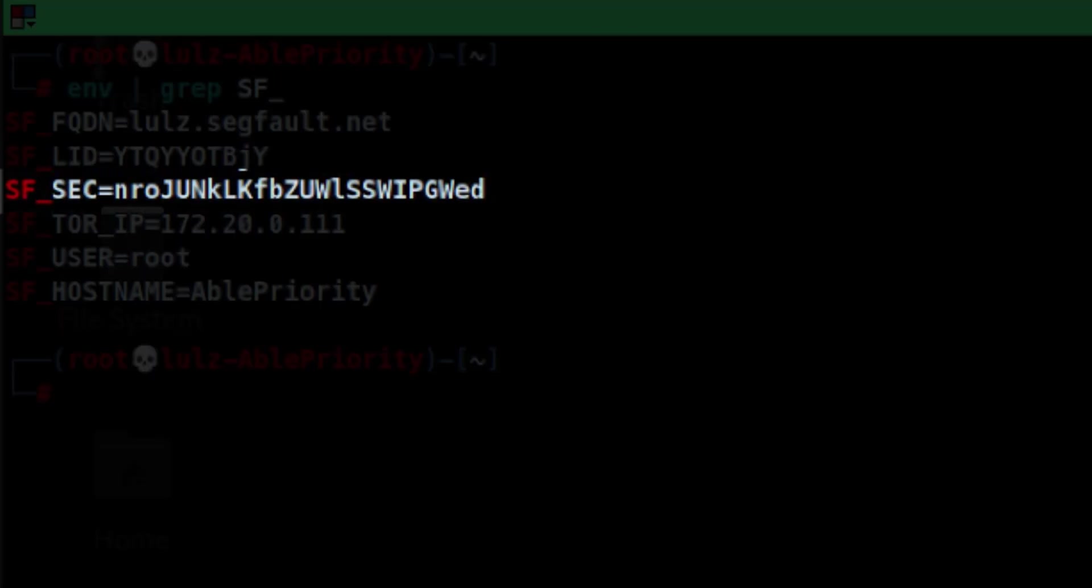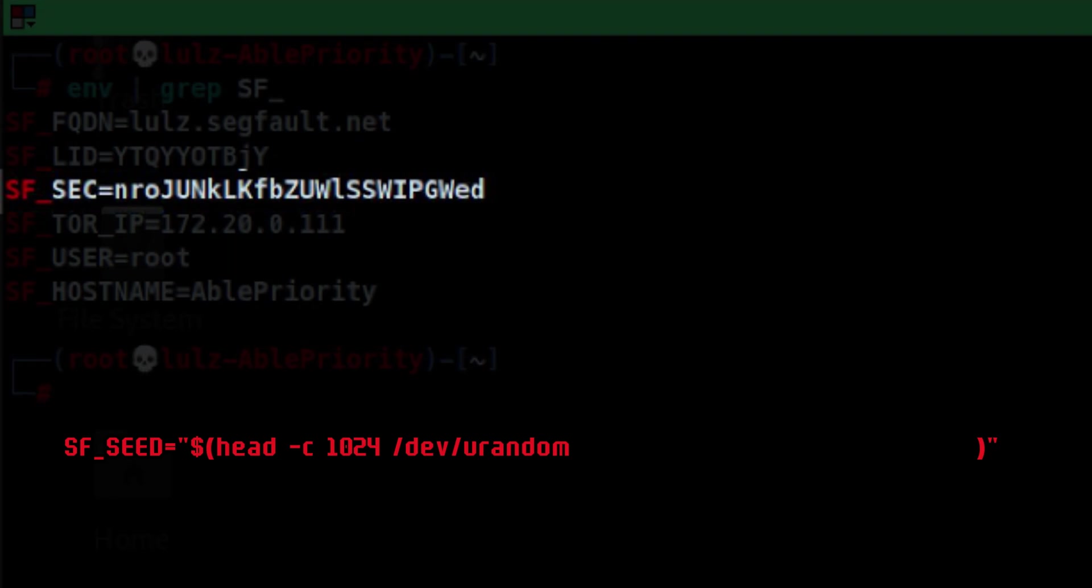I got curious how it is derived so I looked into the segfault code. First, it creates a seed. It generates a random data and get the first 1024 bytes. Then it pipe it to translate command. Alpha means all letters.